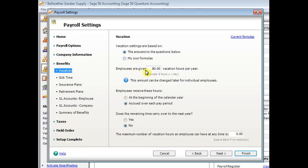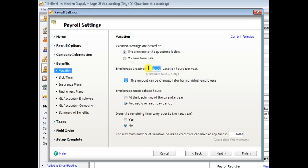The next setting is employees are given this many vacation hours per year. When you set that here, that will apply to every employee on your payroll unless you make a different setting specifically for that employee. If employees do not get vacation when they first start, you may want to set that to zero. And then you can change it in each employee's record when they become eligible.